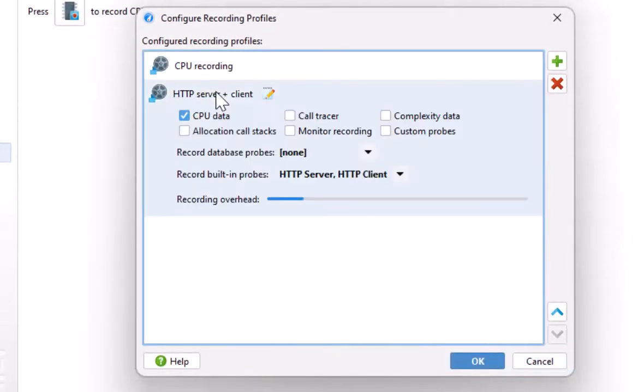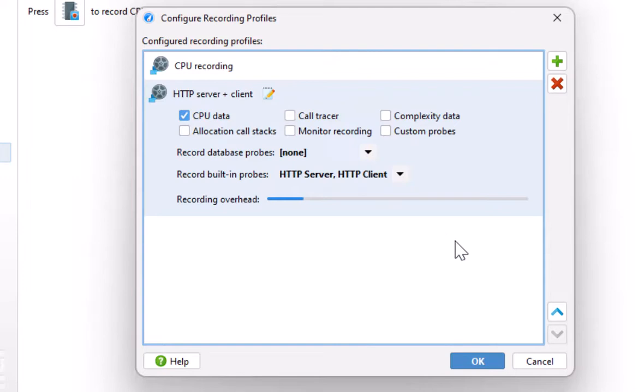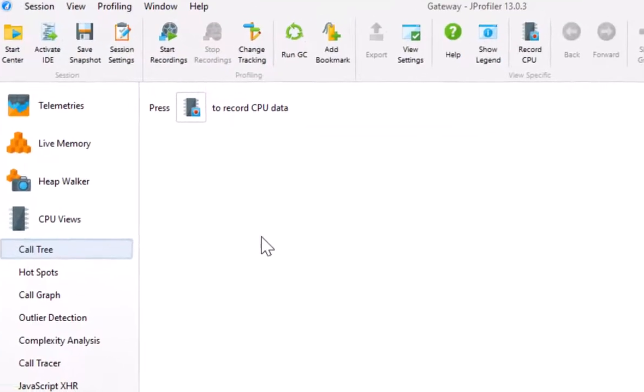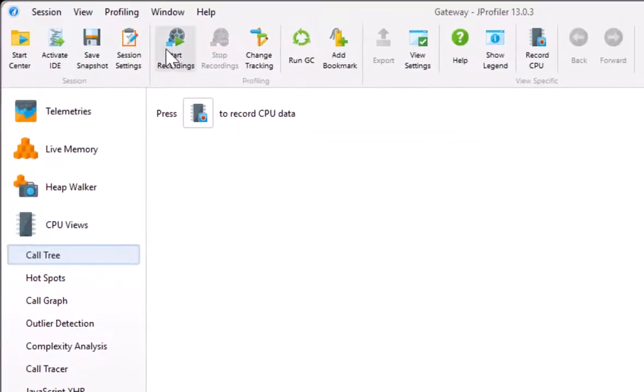When started, it will switch on CPU recording as well as probe recording for the HTTP server and the HTTP client probe. Let's do that for both JVMs.